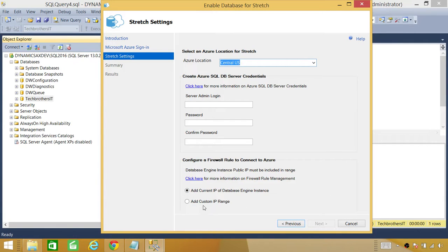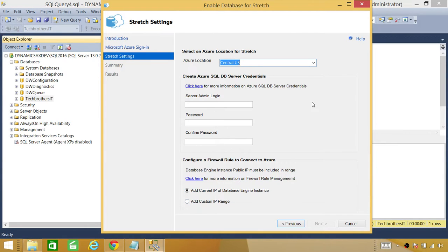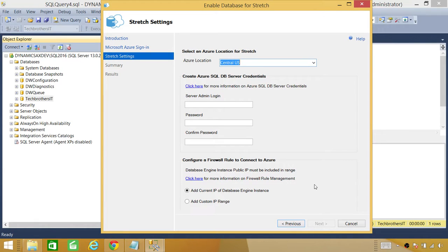So if you have a custom range of IP that it can pick DHCP setting, you can click on this and it will pick whatever is available. So this is all basically you need to do in order to enable the Data Stretch on your database.